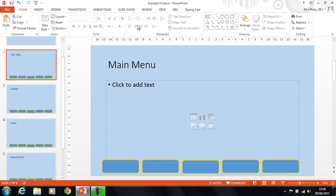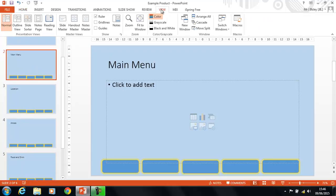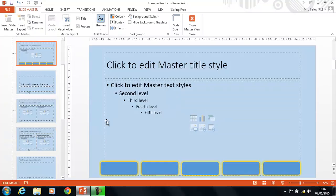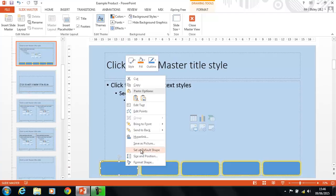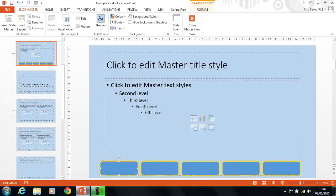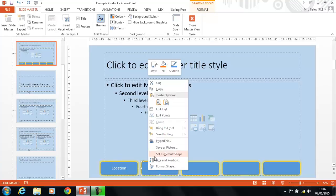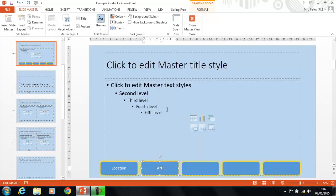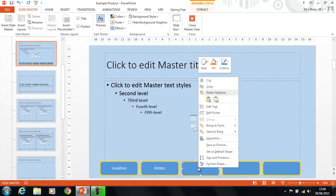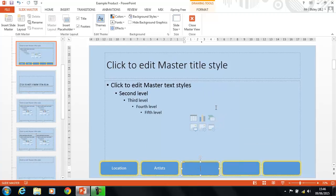So, the next thing is to link them all together so the buttons actually work. So, back into the slide master, click on the buttons. Now, our first page was called Location. So, we're going to right-click, and we're going to add some text, and we're going to call it Location. We're going to do the same for this one. We're going to call it Artists, and we're going to do the same for this one. I think Food and Drink was another one.